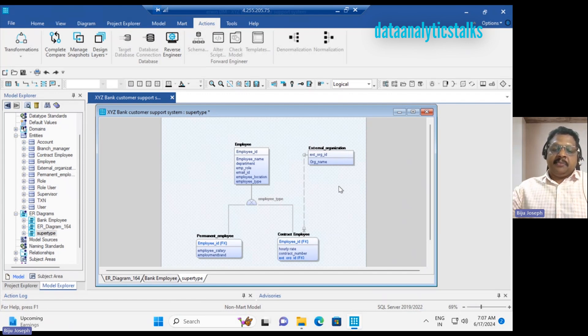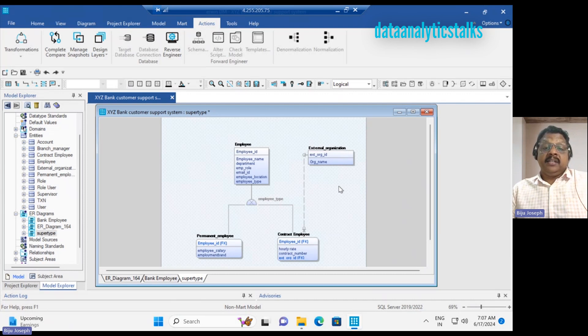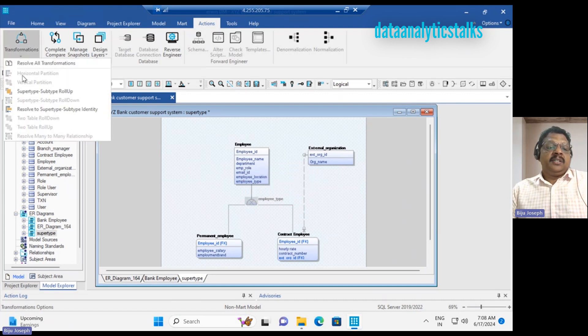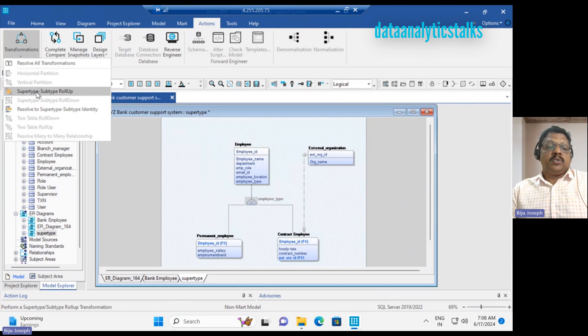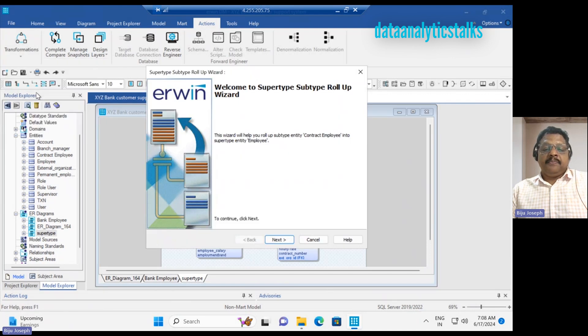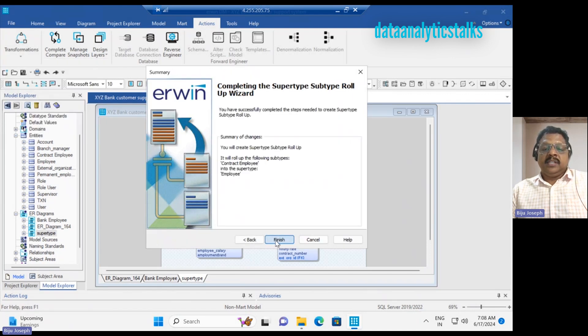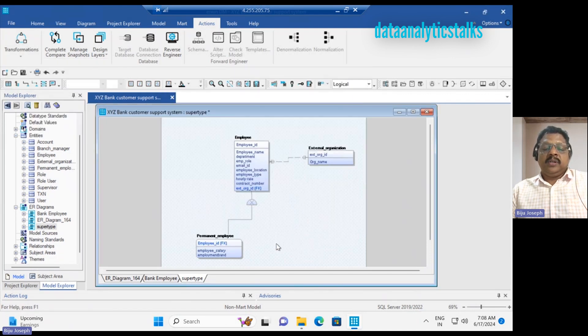To change that at a model level, let's go back and select this representation. I'll do the super type rollup. Let's say we start to do that. I will do that, and now...